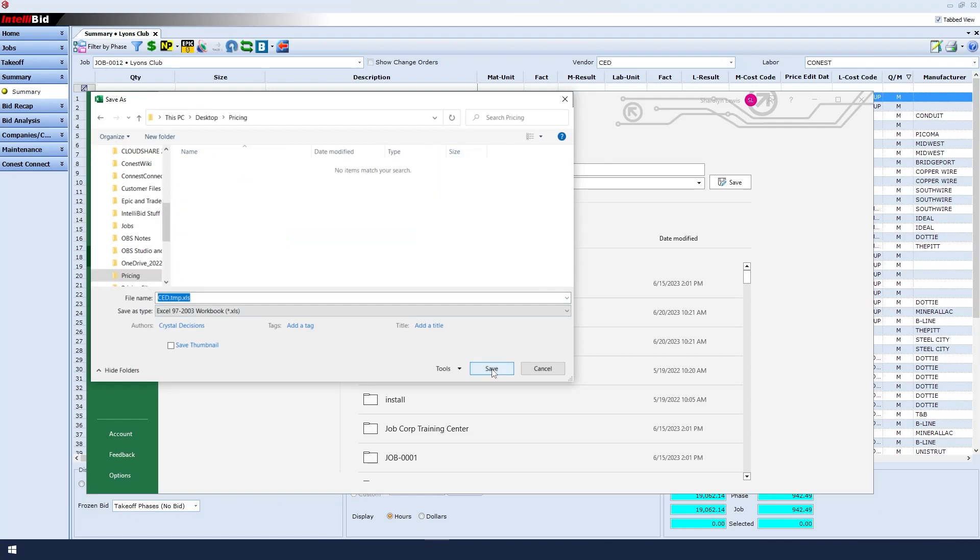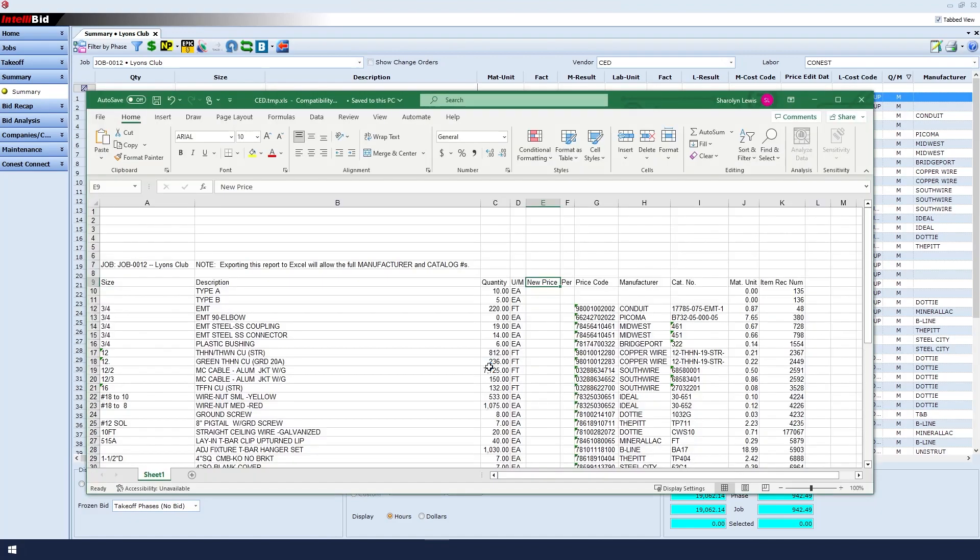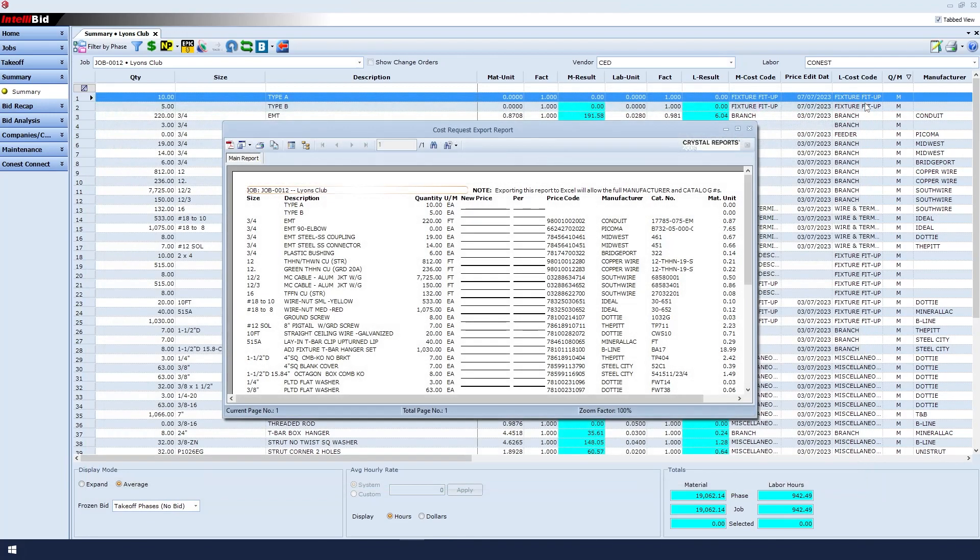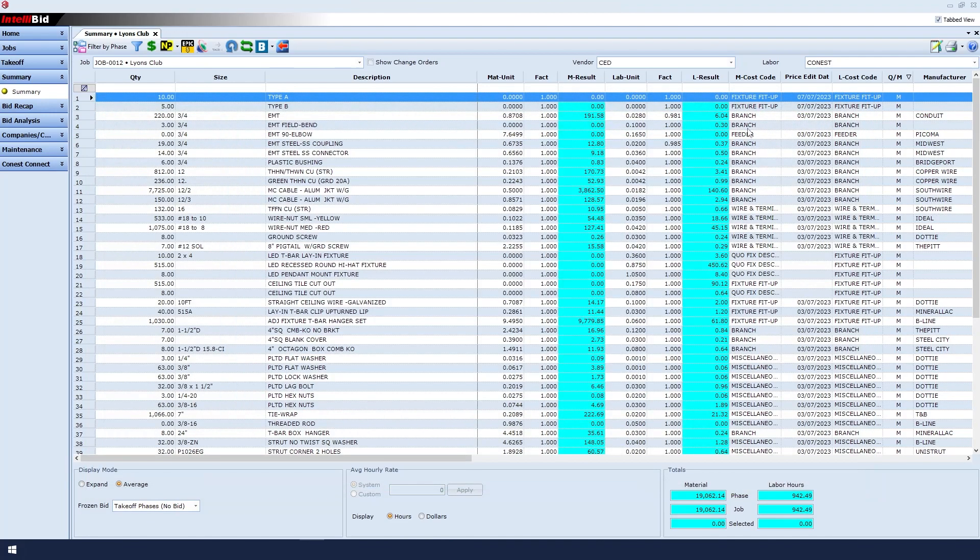Once I close the file, email it to CED, and receive the updated file back from them, I am now ready to import the new data. Once back in the Summary window,